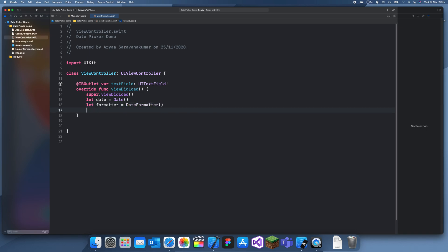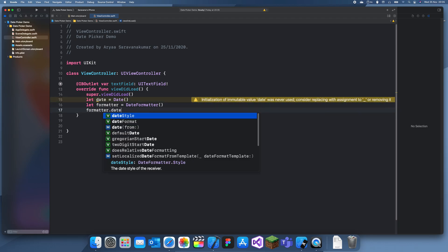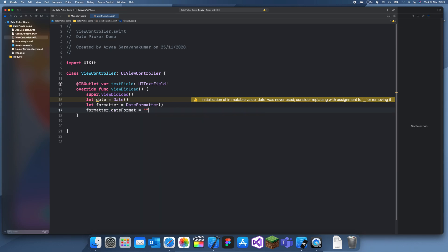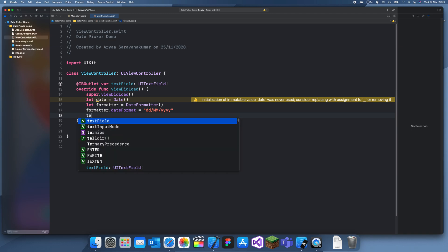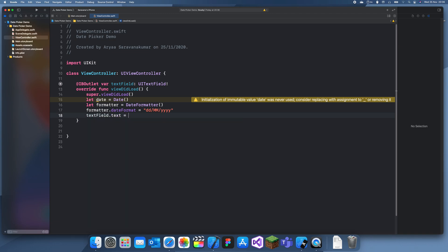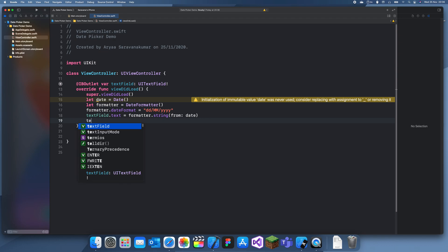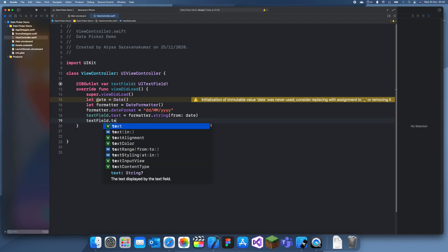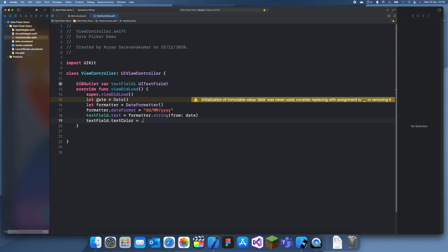Now I'm going to create a date formatter. Date formatters are really useful for formatting your dates. I'll give it a day-month-year format: formatter.dateFormat = "dd/MM/yyyy" — capital M because otherwise you'd get confused between months and minutes. Then textField.text = formatter.string(from: date). I'll also set the text color to blue.